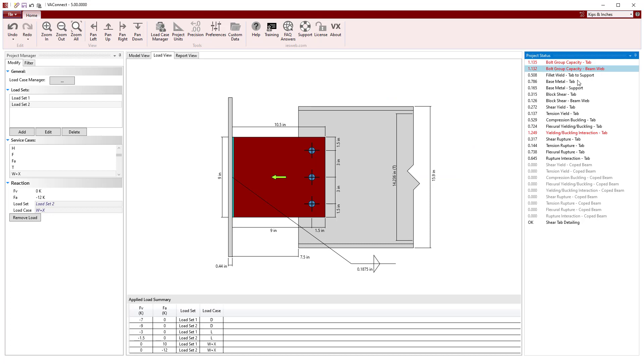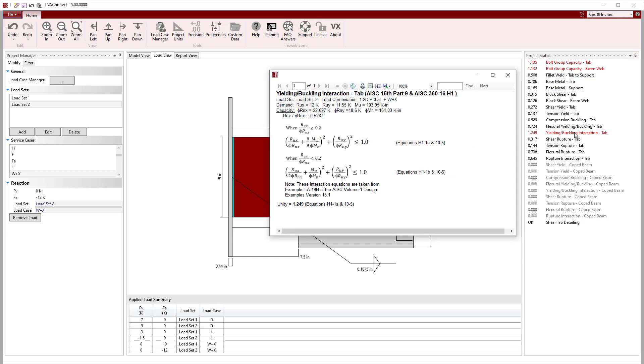In addition to bolts failing, we see that the shear tab yielding/buckling interaction fails, which accounts for the combined shear, axial, and fluctuate loads on the shear tab.